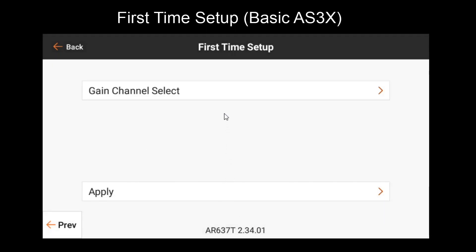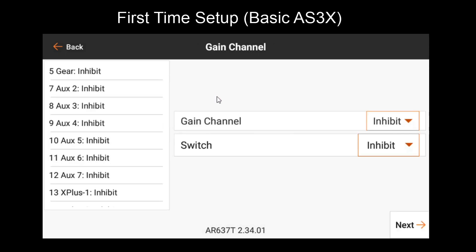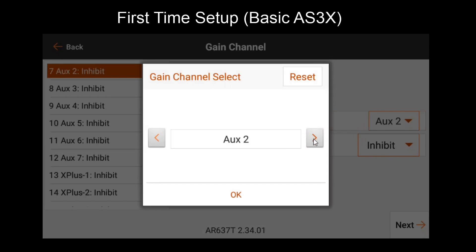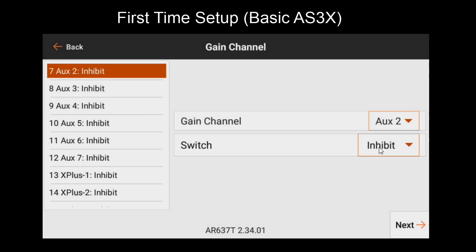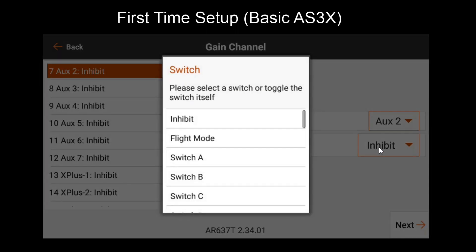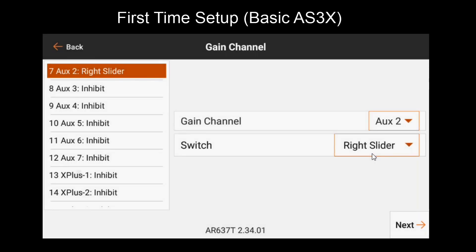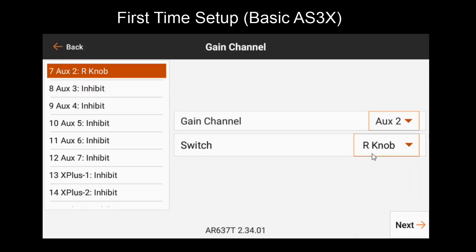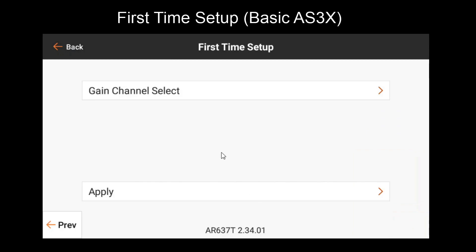And then finally, we'll choose a gain channel. Here you have multiple options. First, we'll want to choose a channel that's available. In this case, we'll use aux 2. And then, depending on what your transmitter has available, you'll want to either use a knob, a trimmer, or a slider, or a switch. Ideally, we use a knob or a trimmer, but if you don't have those available, you'll have to use a switch. I'll go over both methods of tuning, but for now let's use a knob. Once that's done, hit apply.